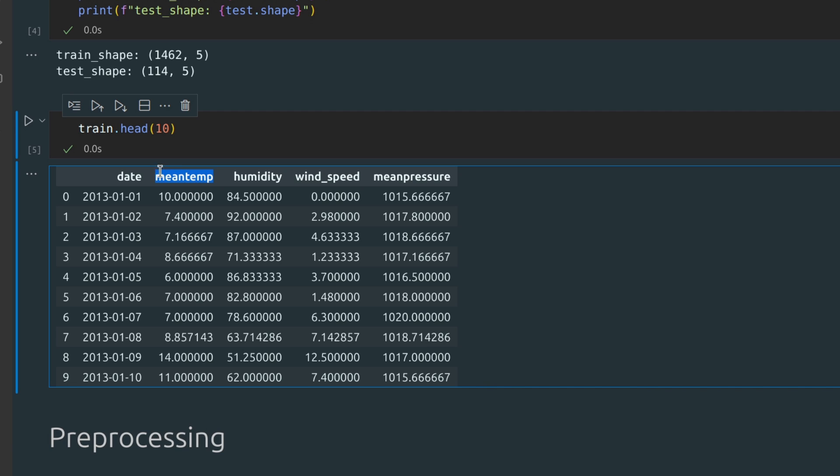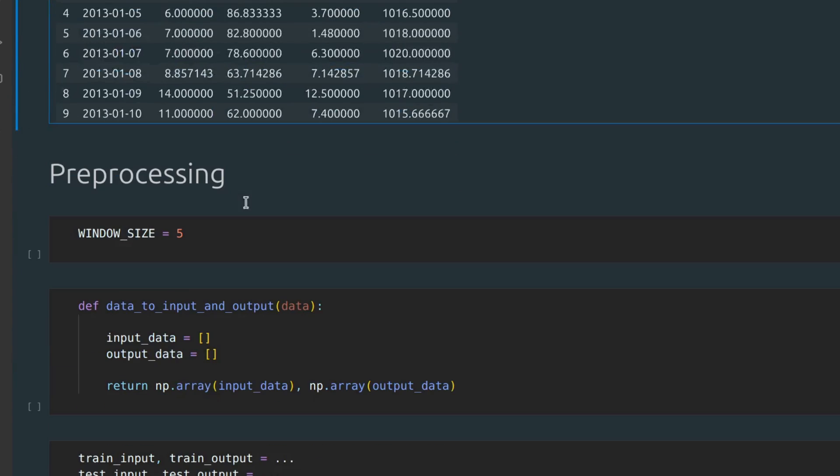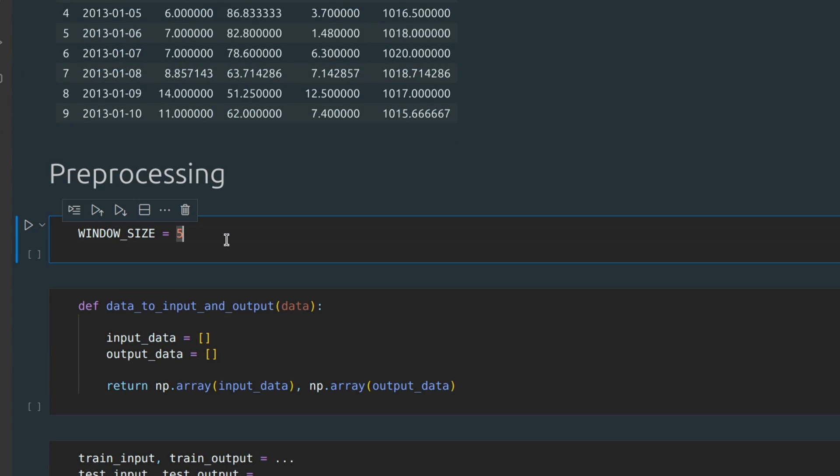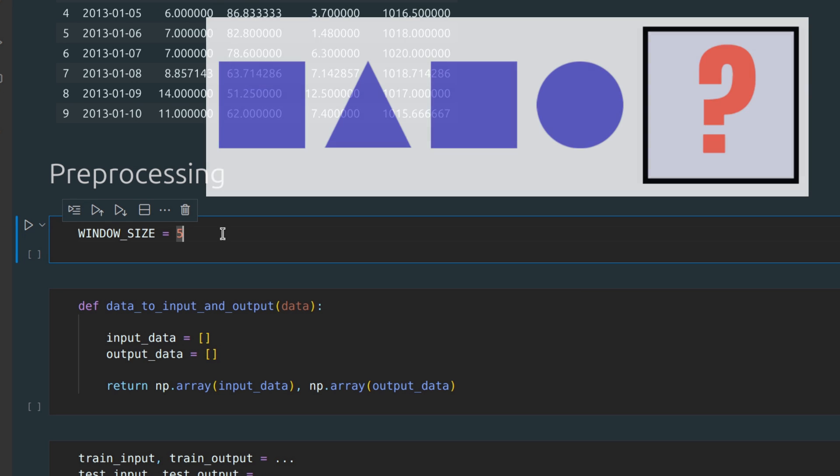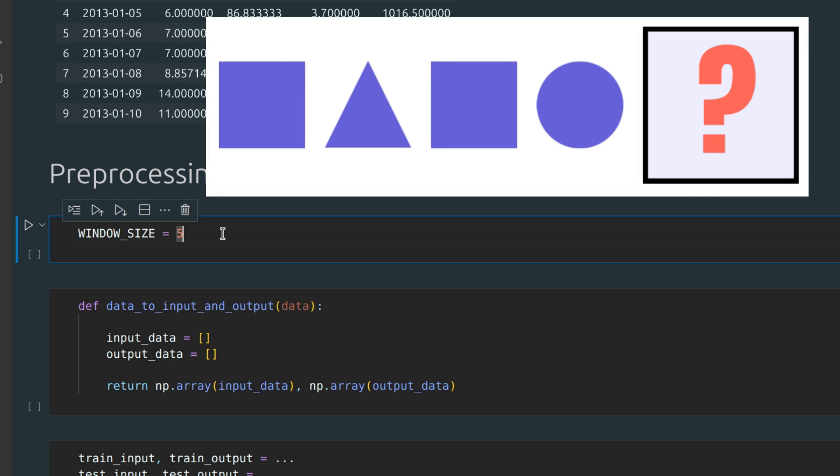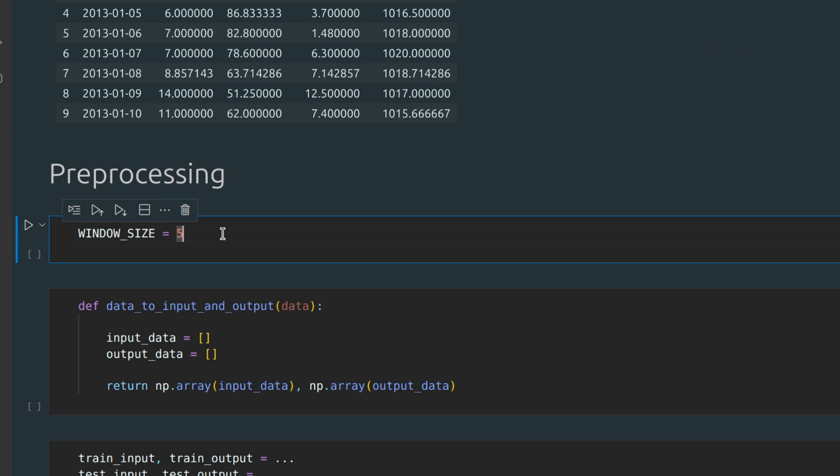Now let's convert this data into input and output for our neural network. The window size represents the number of elements in one input sample. Remember when I mentioned having a sequence of elements and predicting the next one? Well, the length of that sequence is the window size. This means that the model will predict the mean temperature for the next day based on the previous five days.